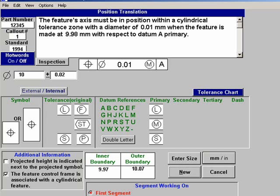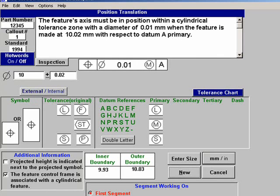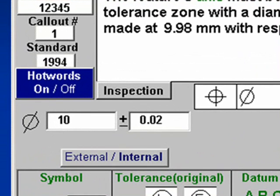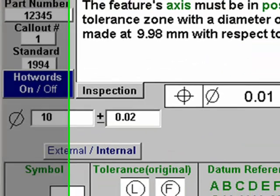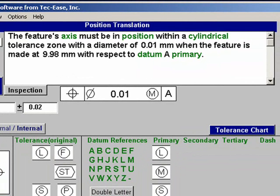From this screen, we can also change the feature from internal to external and watch the translation change. At any point, we can click on the hot word button. When this button is clicked, any term in the translation that contains a help file appears in green. By clicking on the green words, we are taken into our extensive help file. This help comes free with GeoEase, or can be purchased separately.